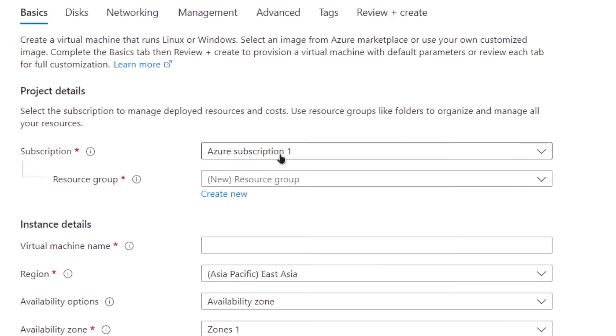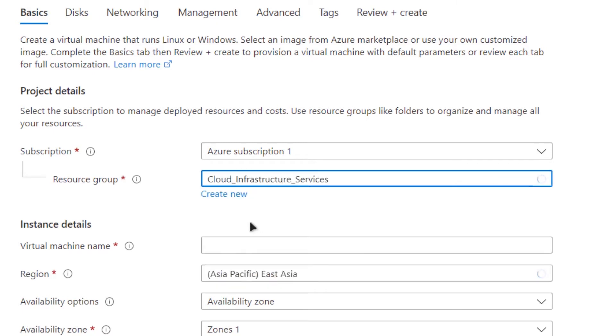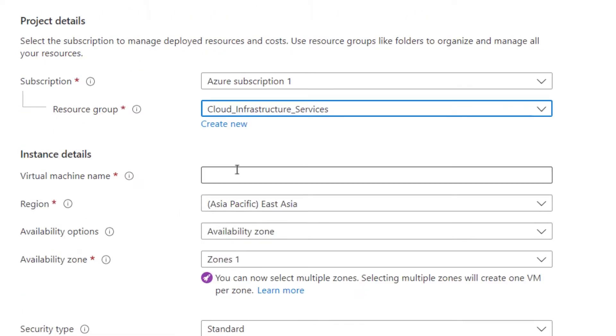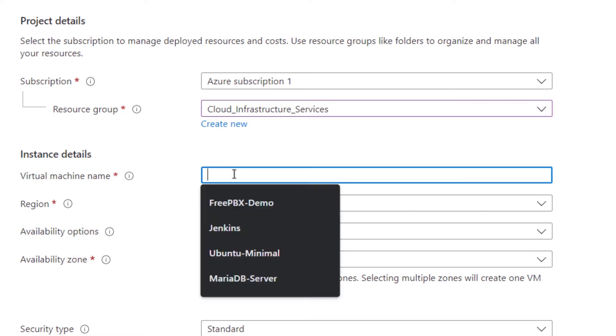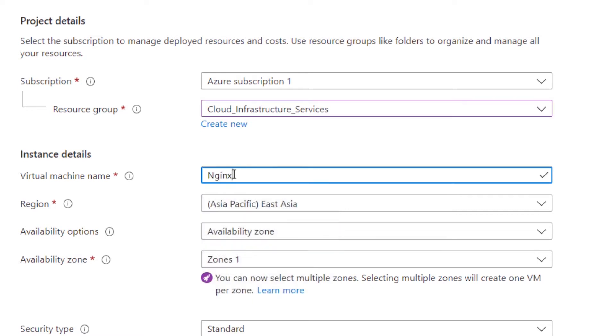Choose the subscription that you have. Either create a resource group or go with an existing one. I'm going to go with Cloud Infrastructure Services. Then type in the name for your virtual machine. I'm going to write nginx reverse proxy. Then choose the region where you want to deploy your virtual machine. I'm going to go with the default one which is closest to me.